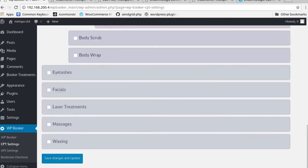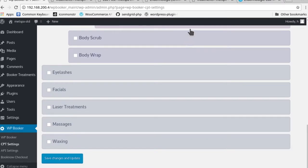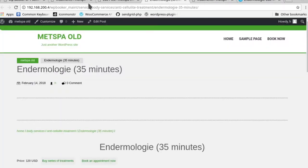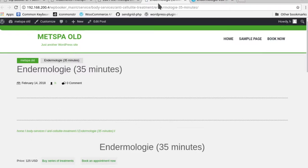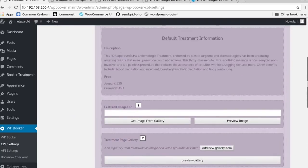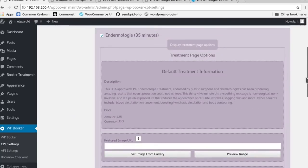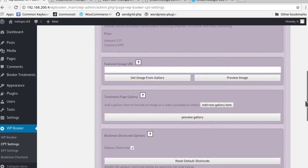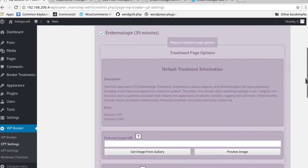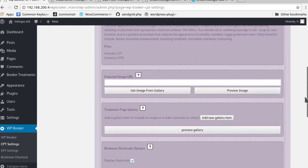Perfect. So now if you save it again, this page will actually reflect the change that you've just created. So let's go back here and let's discuss the actual options that were implemented into the treatment options area.